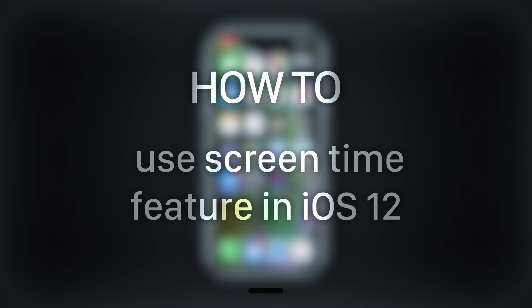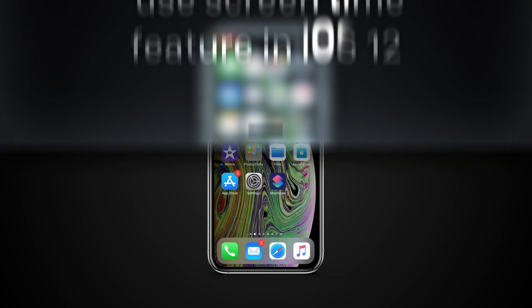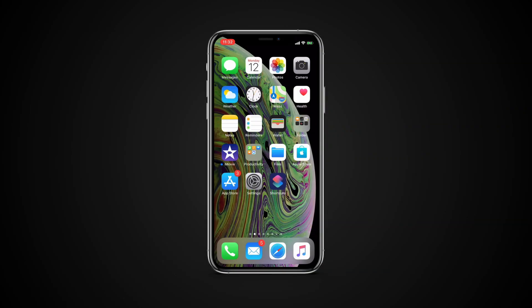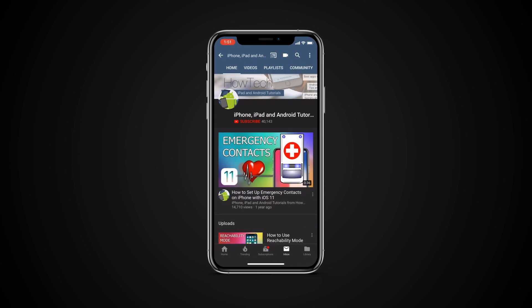In this tutorial you will learn how to use the Screen Time feature in iOS 12. But before we start, take a moment to subscribe to our channel and make sure to press the bell button to be the first to know about our new videos.